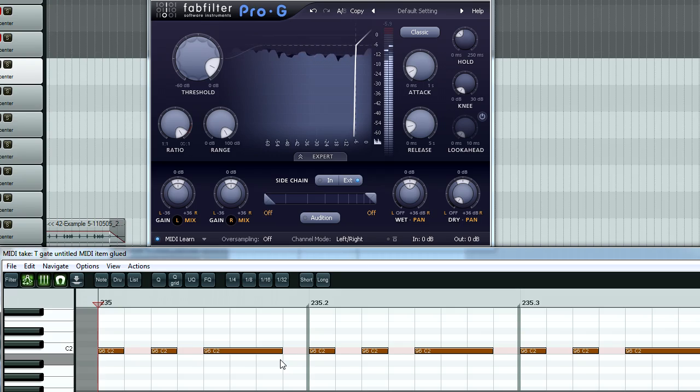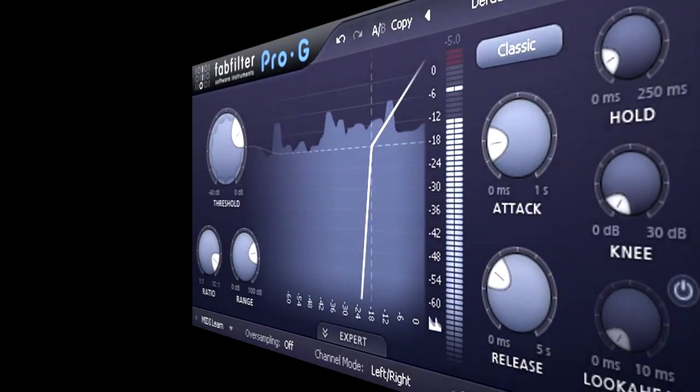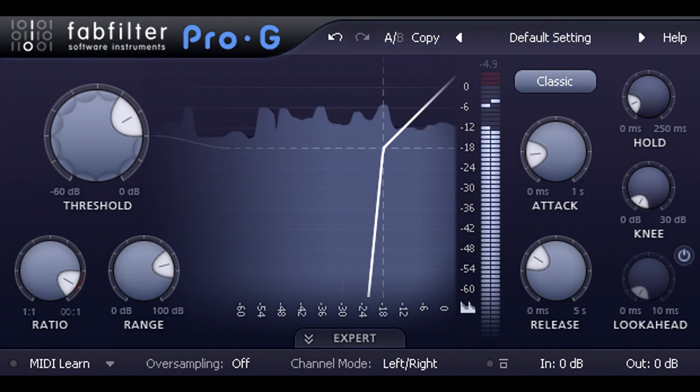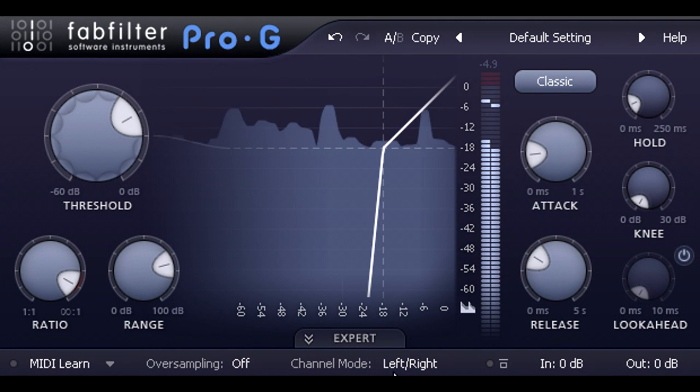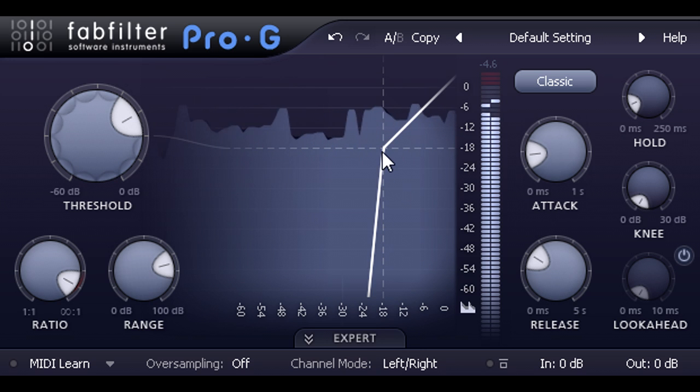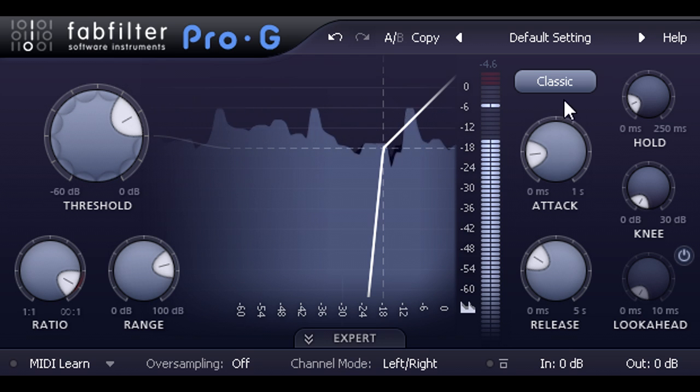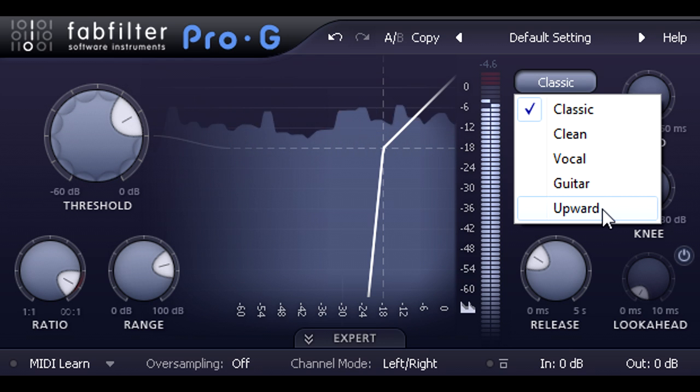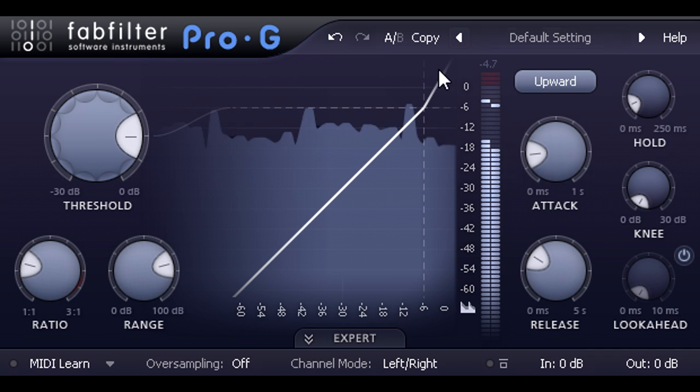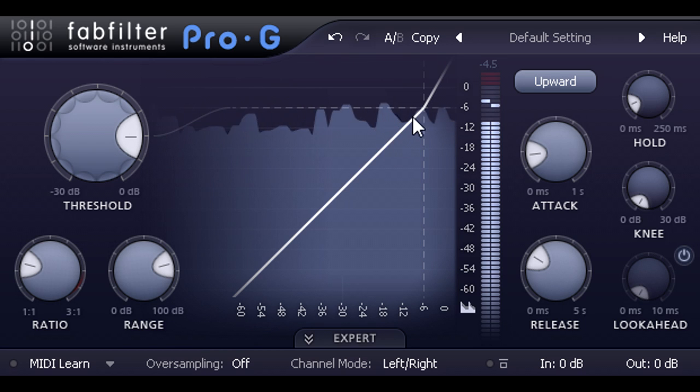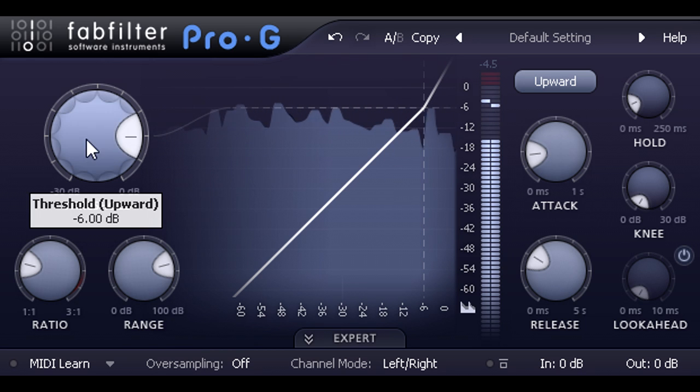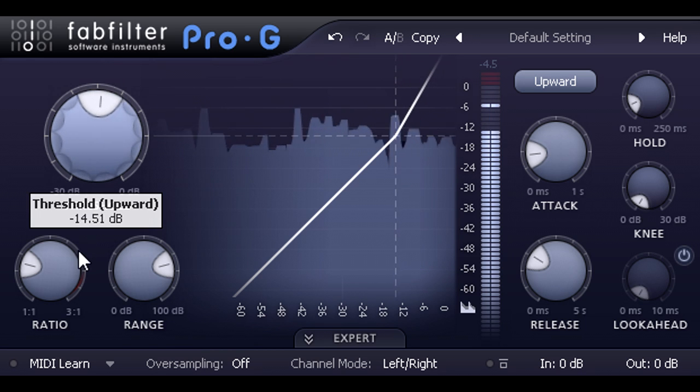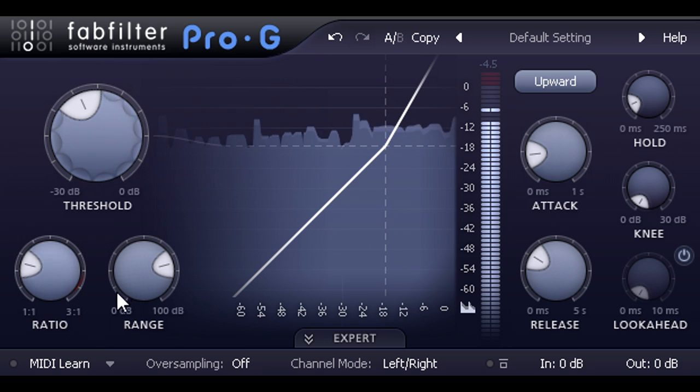Ok, so far we have been using Pro-G with noise gate or downwards expansion settings. These both increase the dynamic range of the signal by turning down quiet signals, while leaving loud signals untouched. There is another type of expansion, however. If I switch the style to upward, we can expand the dynamic range from the other direction, by turning up loud signals, while leaving quiet signals untouched.